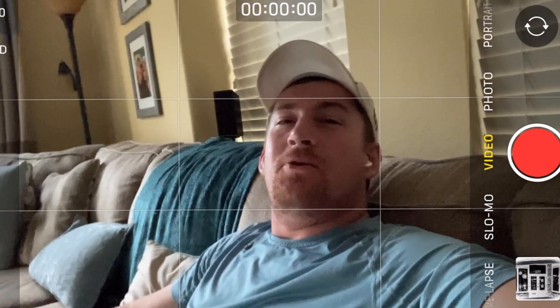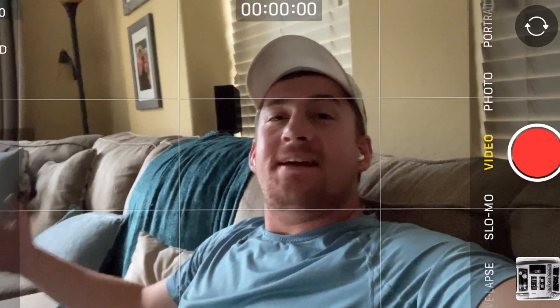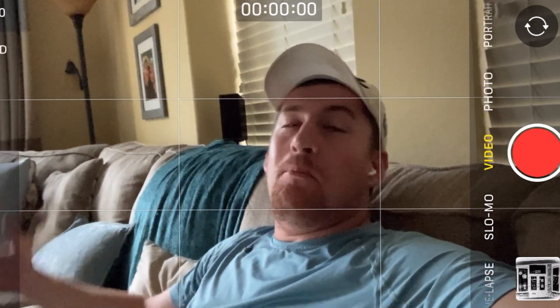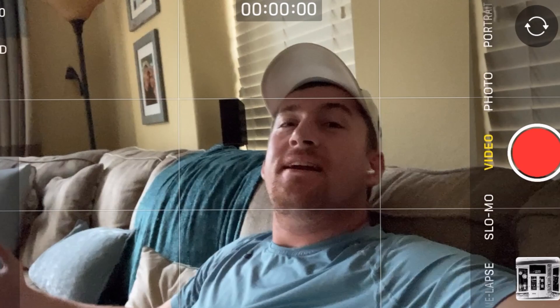And what is going on everybody? Thank you so much for tuning in. My name is John.